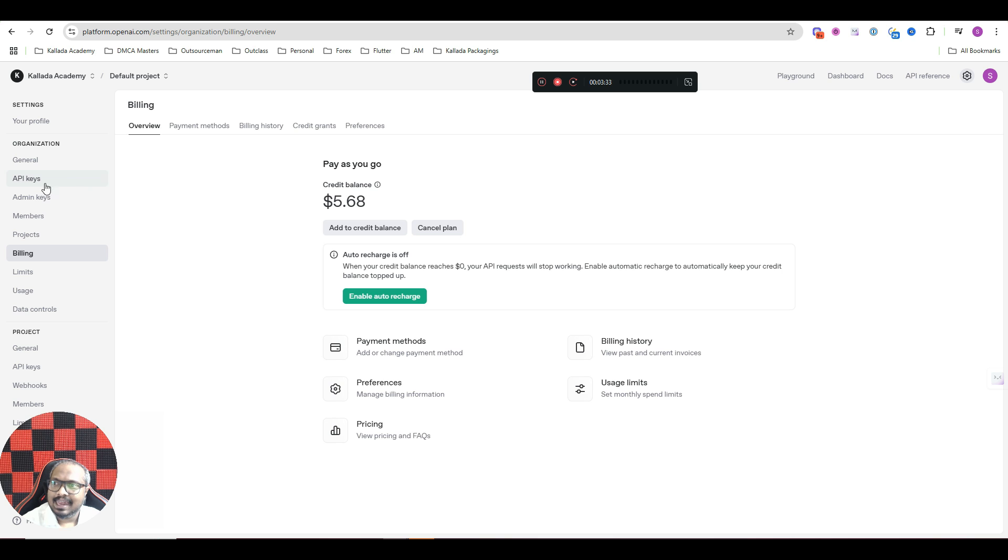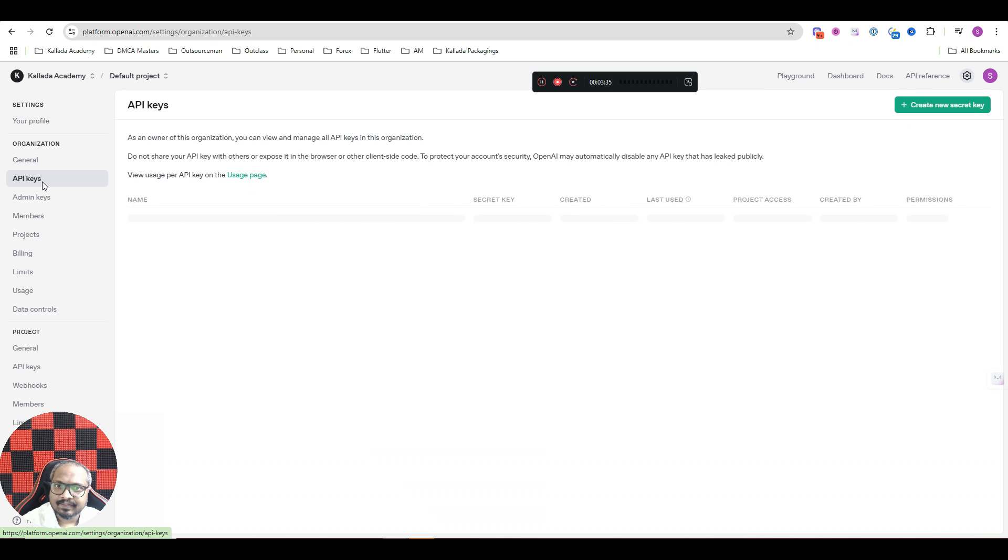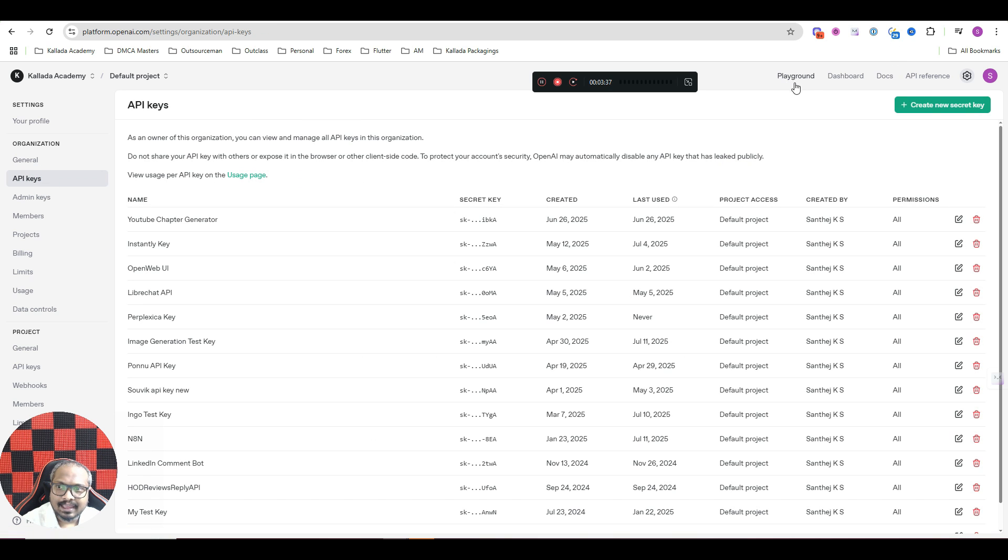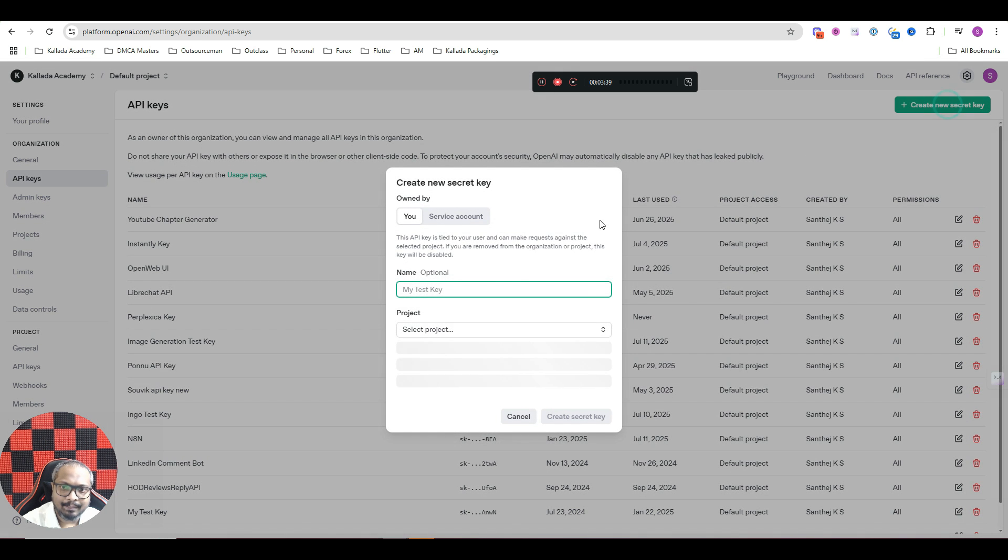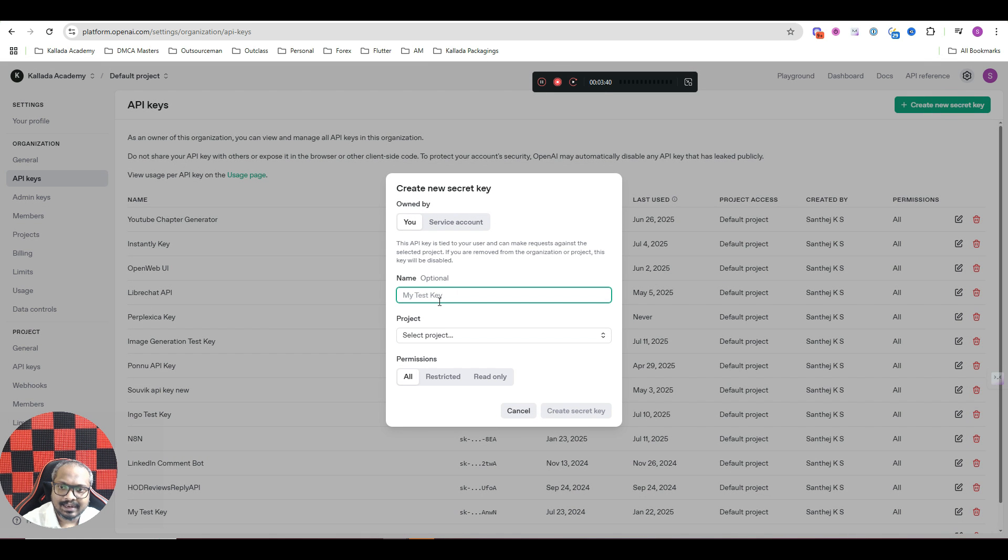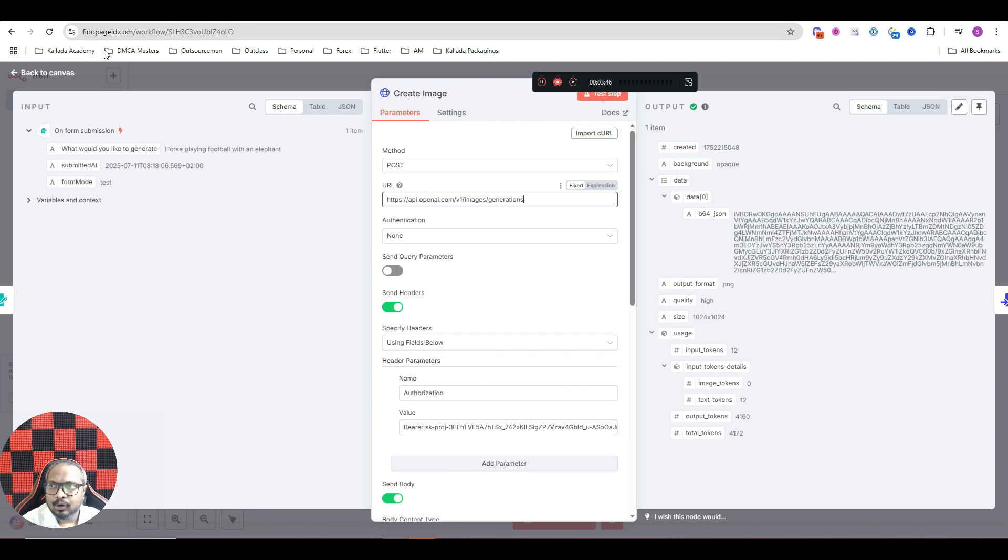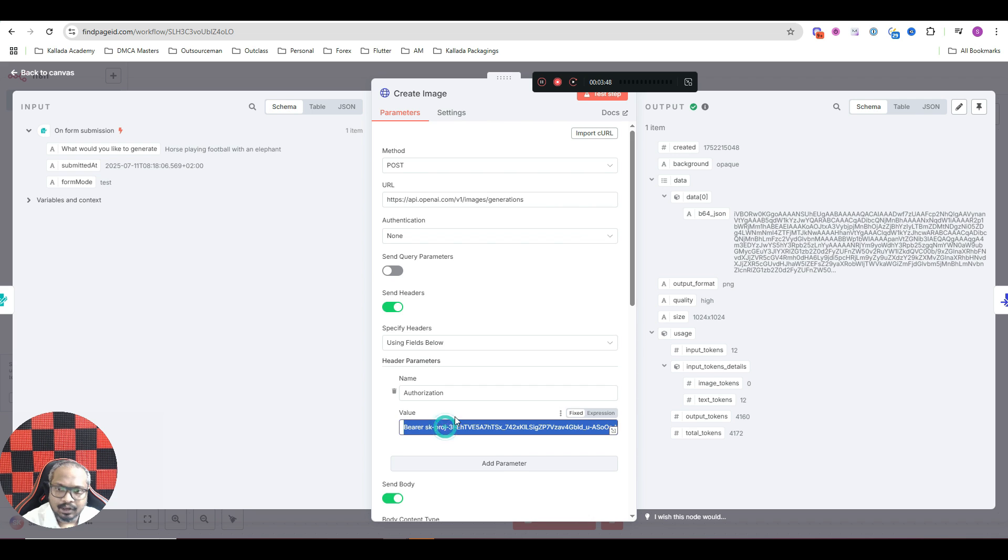And next go to API keys. And under API key, make sure that you are creating one new API key. Just create an API key, give a random name and click on create secret key. And once you have the key, put it here. That particular key, put it here.